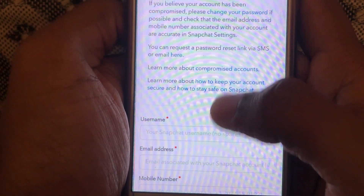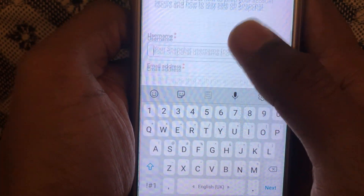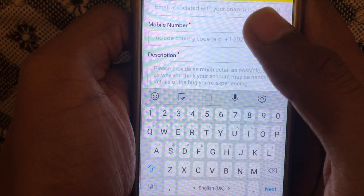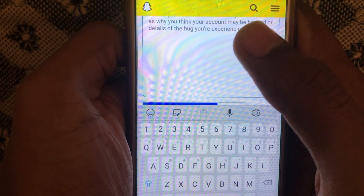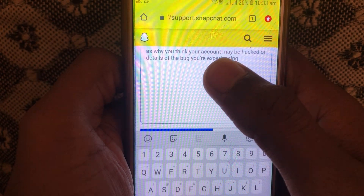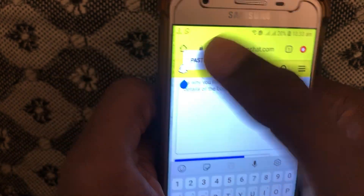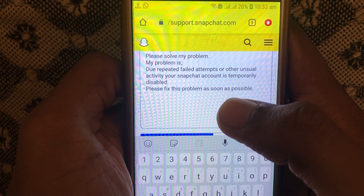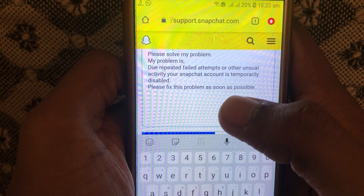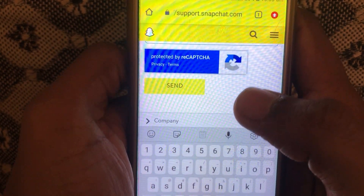You can also attach your username, email address, and mobile number. Provide a description of what problem is occurring in your Snapchat account so that the Snapchat team can easily understand what is going wrong.